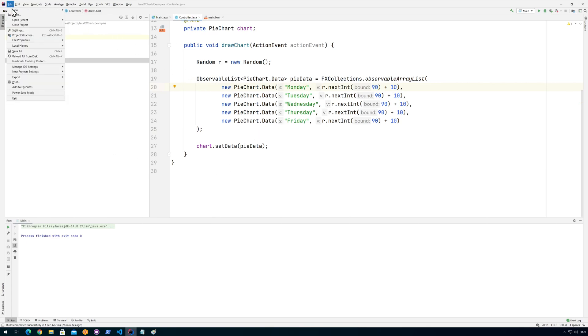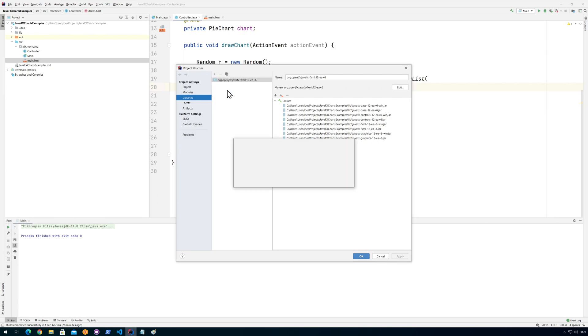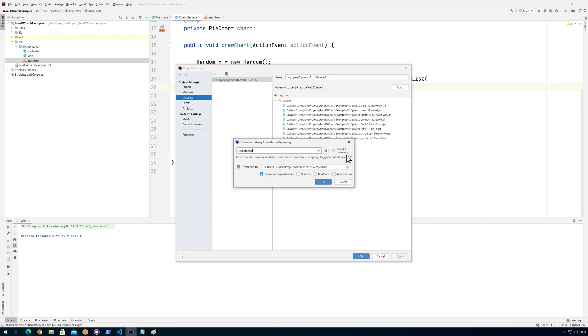So what I'm going to do is I'm going to add it as a library. Just go up here and go for the project structure. I already added here JavaFX. I think the easiest way is to click from Maven and you say com.jfoenix. You click search.